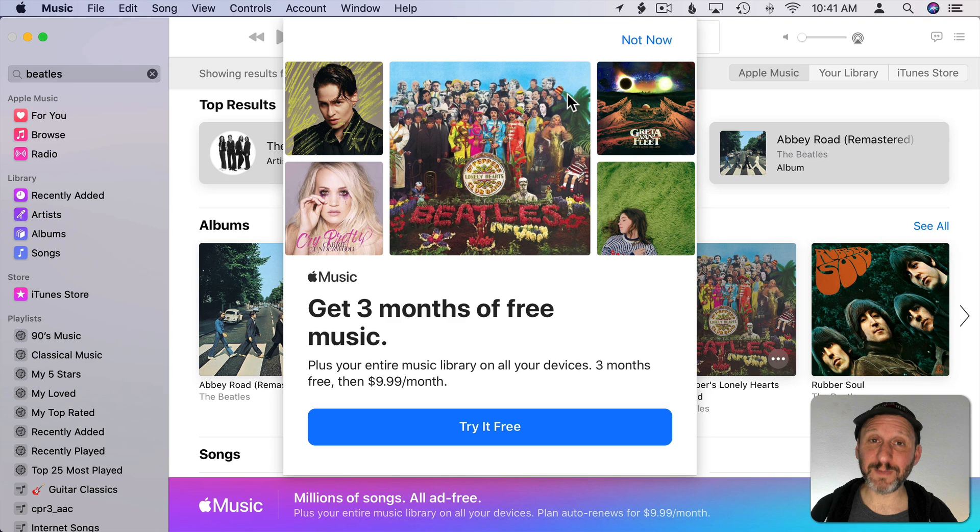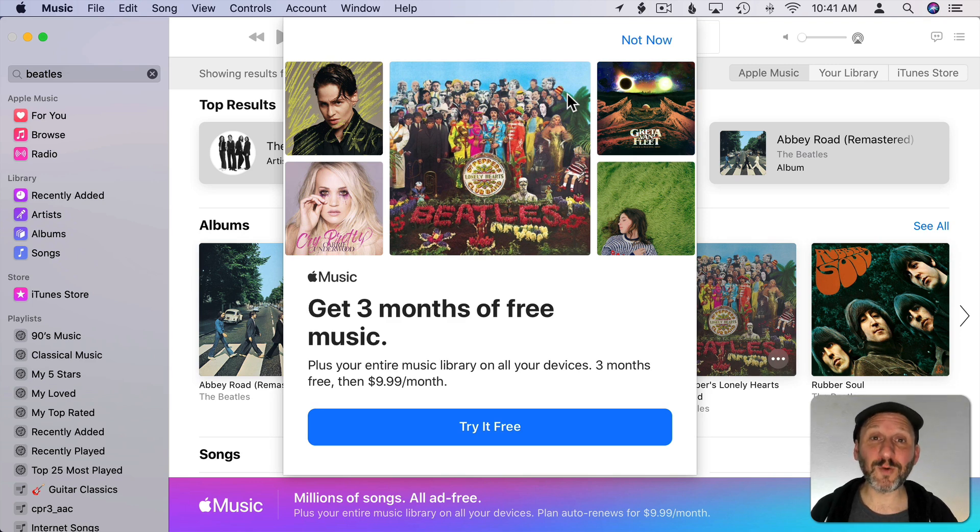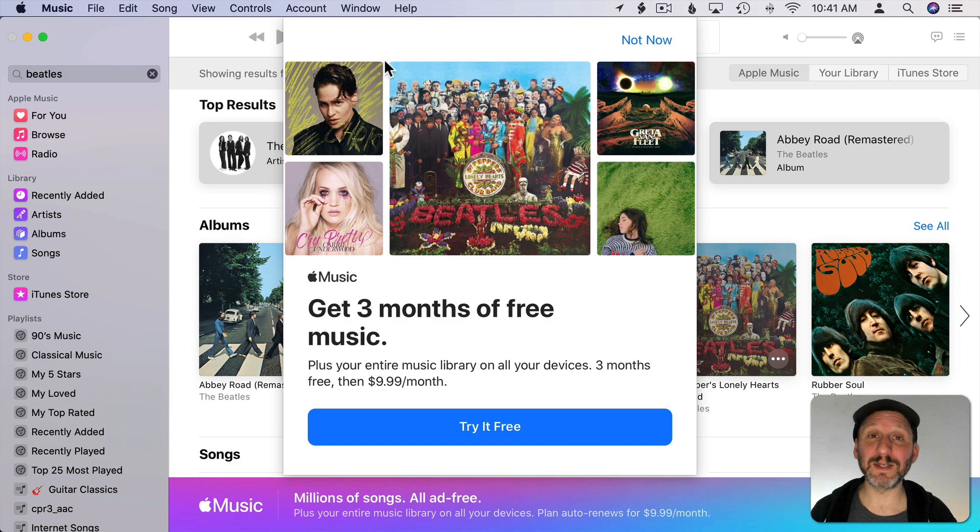This is what causes some people to believe that using the new Music app forces you to join Apple Music and there's no way to use it otherwise. But that's completely not true.